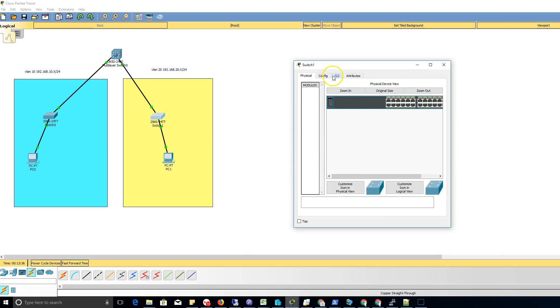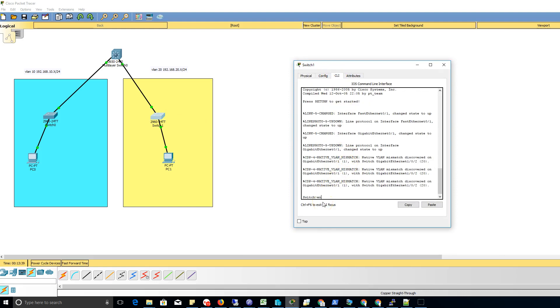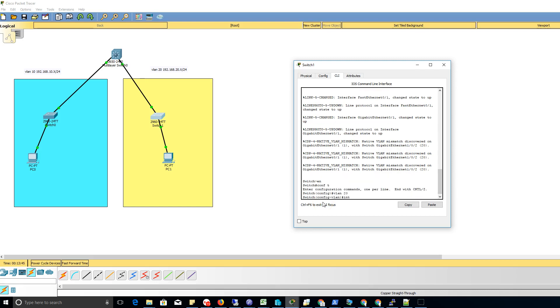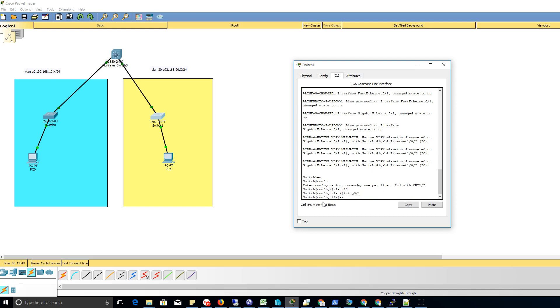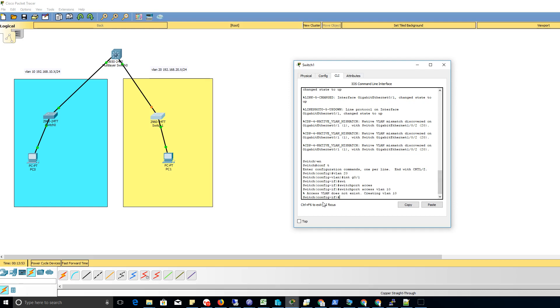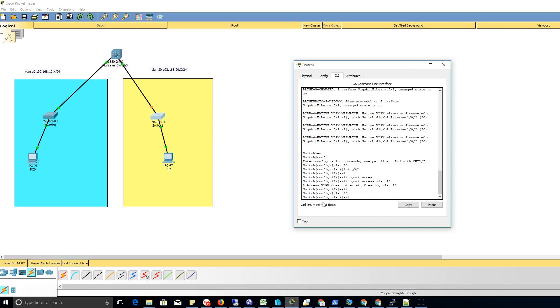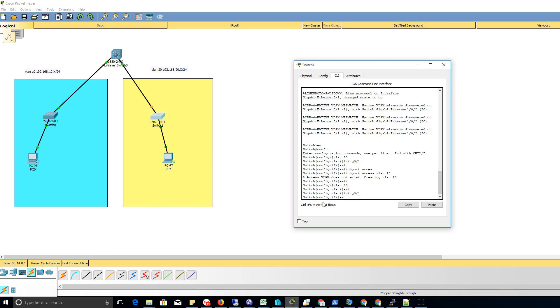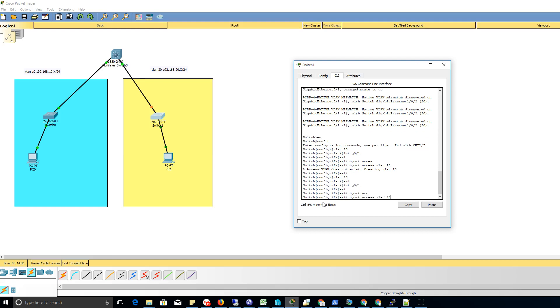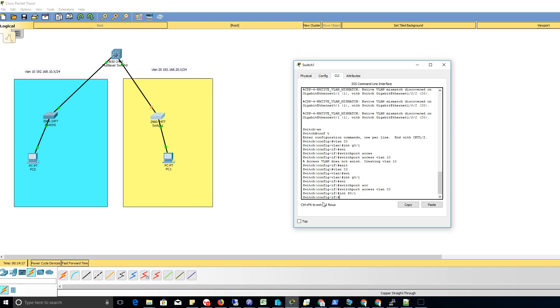I go to this switch, go to CLI. Got our mismatch, that's fine. Enable, conf t, VLAN 20, int G0/1, switchport access VLAN 10... sorry. Exit, VLAN 10, and FA0/1...